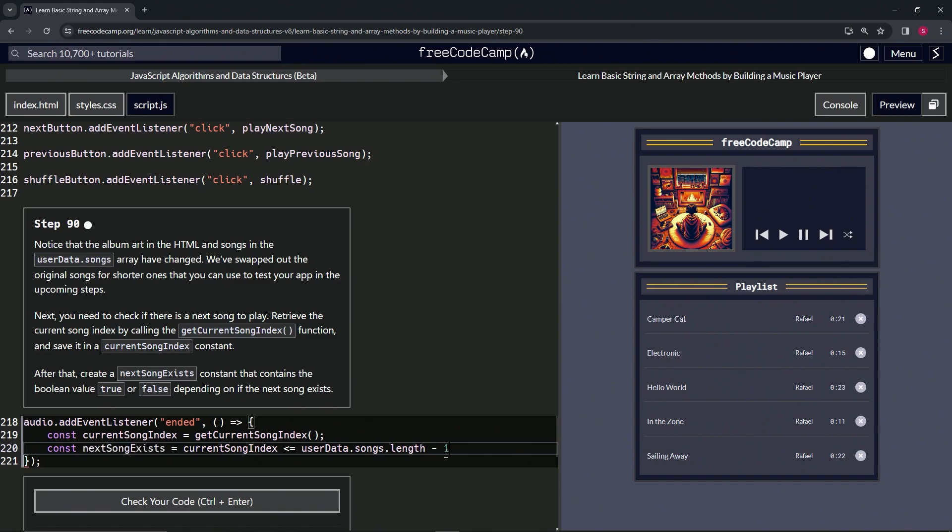So we'll say minus one and that should take care of it. So that when it gets to this non-existent song, you will know that it doesn't actually exist. It'll throw a false.